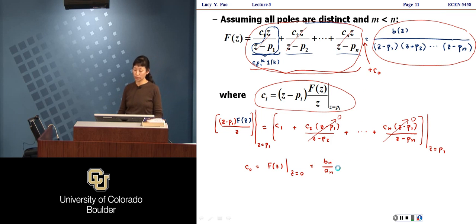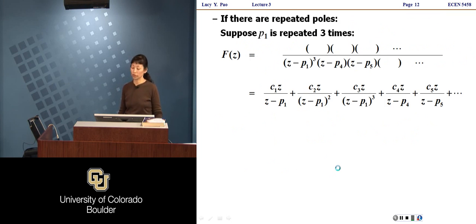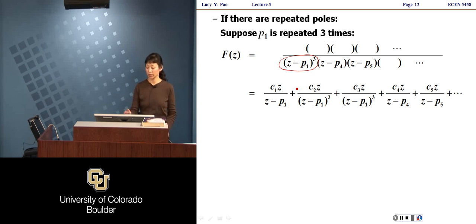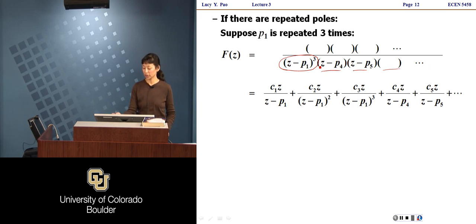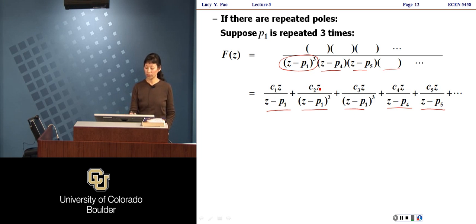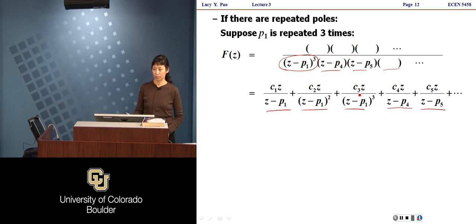That covers the case of distinct poles. When you have repeated poles, things change. Suppose P1 is repeated three times — the denominator has (Z − P1)³. The partial fraction expansion will have three terms corresponding to P1: C1·Z/(Z−P1), C2·Z/(Z−P1)², and C3·Z/(Z−P1)³. To solve for the coefficients: C3 is computed by multiplying F(Z) by (Z−P1)³/Z and evaluating at Z = P1. For C2, you take the derivative with respect to Z of that expression and evaluate at Z = P1.